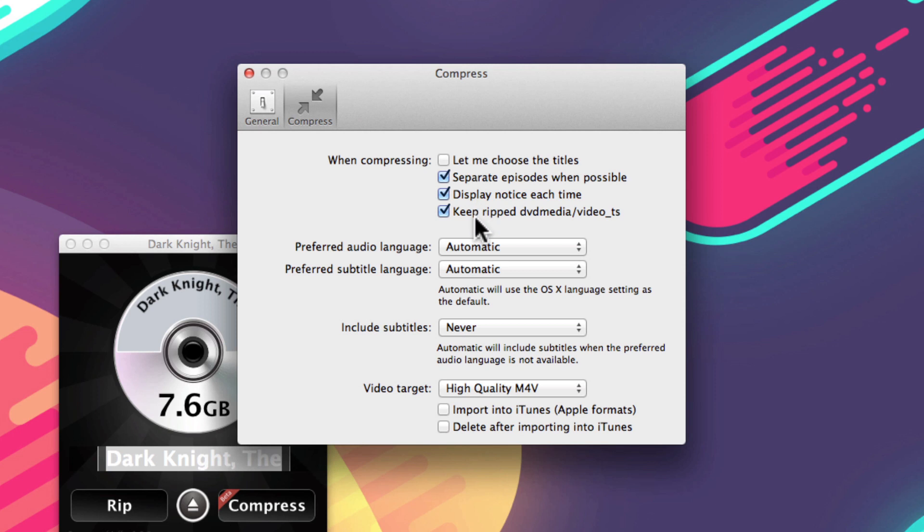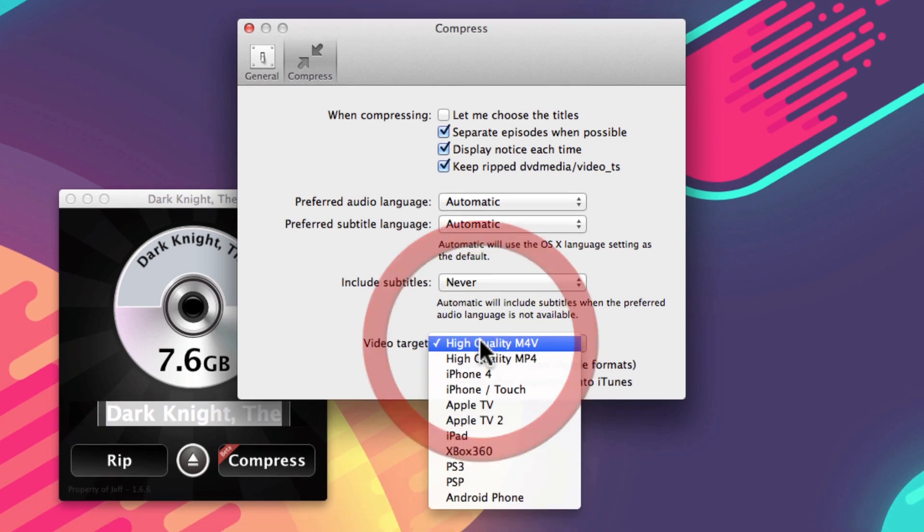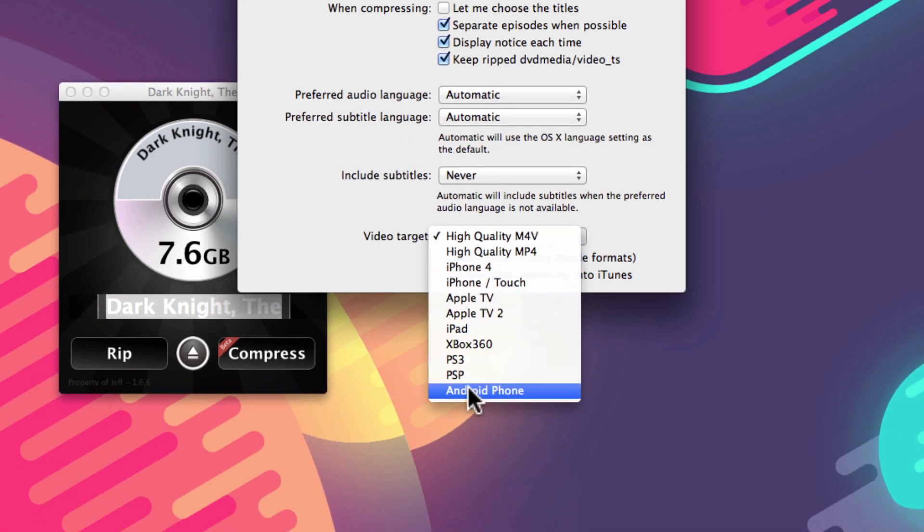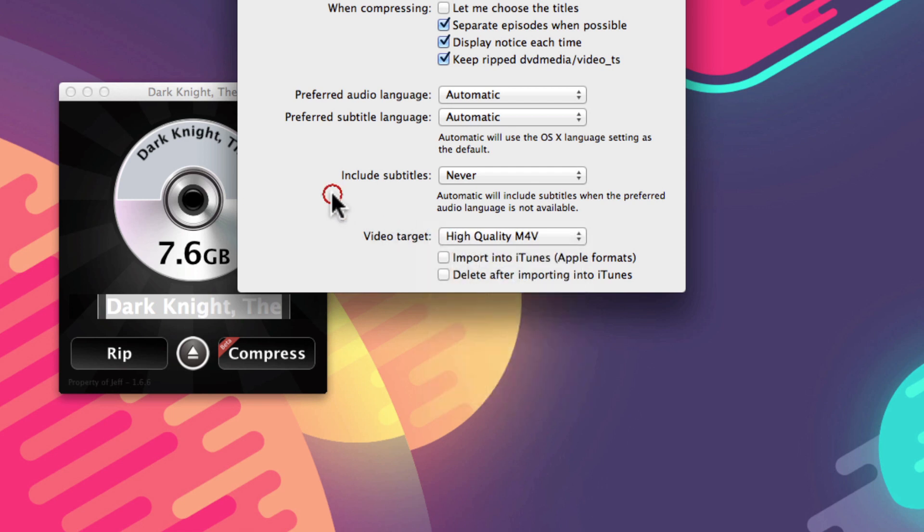including the ability to keep the DVD files that are on the DVD itself, as well as the ability to change different preferred language settings and other subtitles and things like that. You can even select the video target that you're planning to use, including the iPad itself.